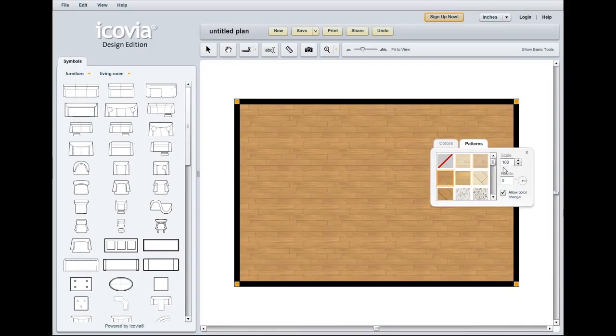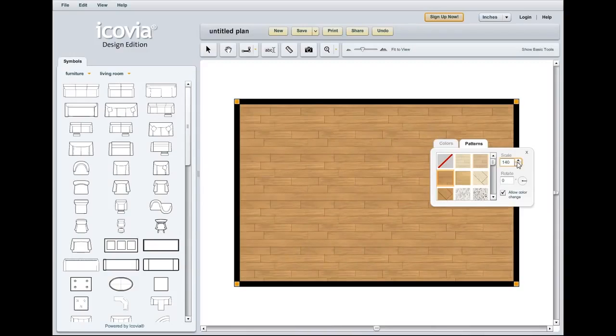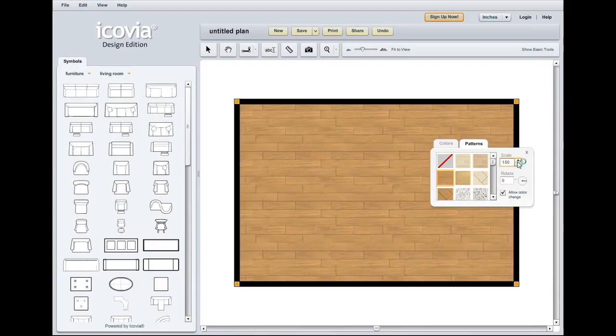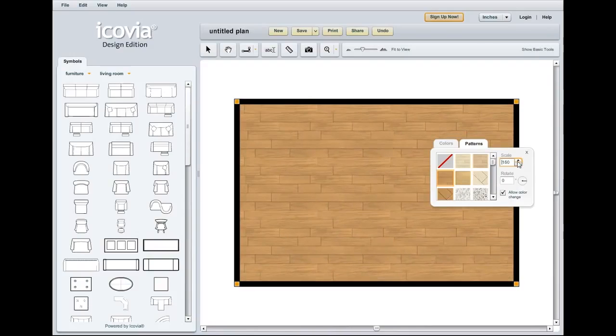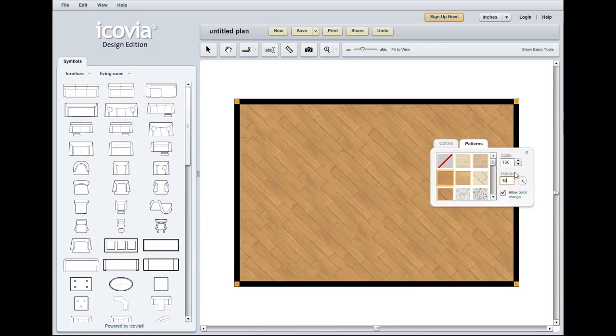Now there are a few things you could do once you've added a pattern. You can change the scale up or down to increase the size of the pattern. I'll bring it up to 160 so that we've brought our slats up to a larger size and then you can select to rotate the pattern. I'll choose to do that by about 45 degrees.